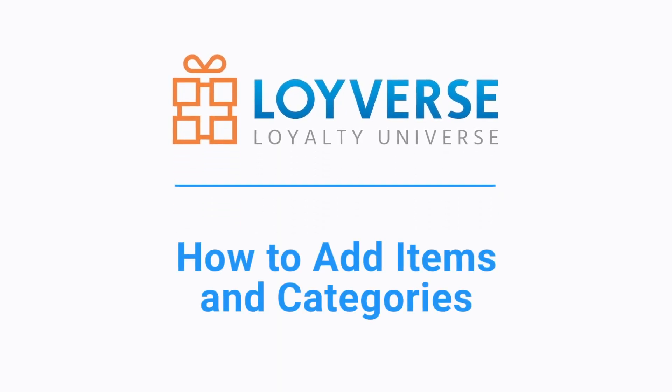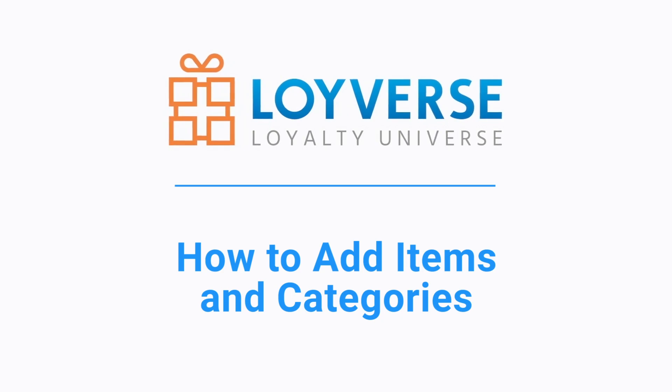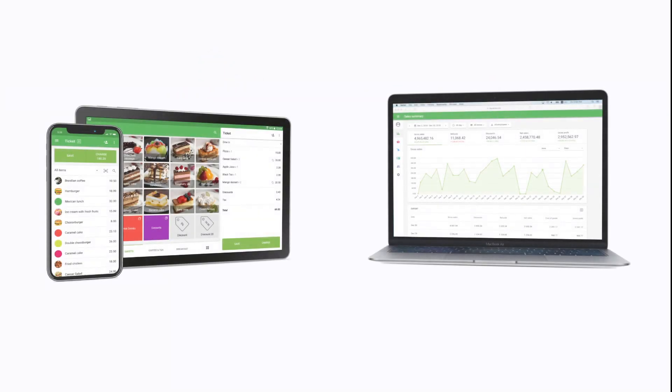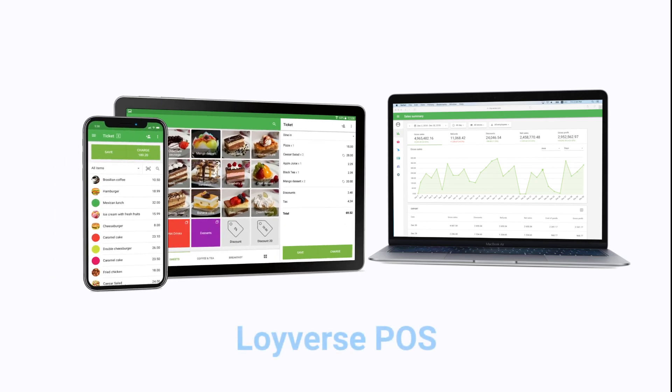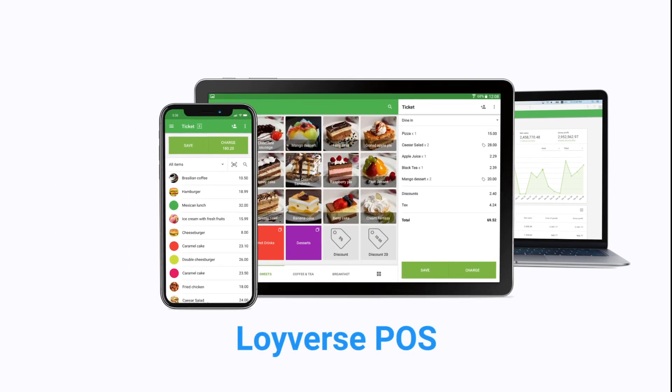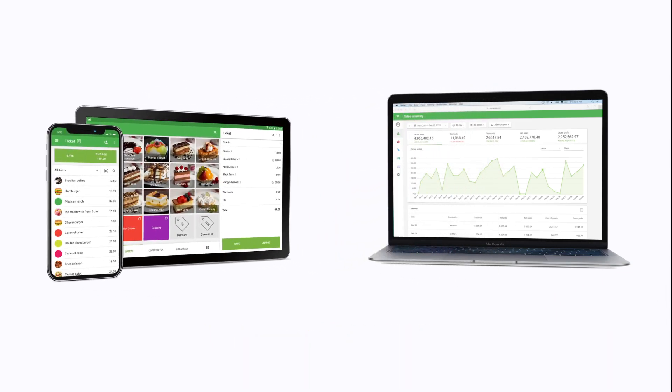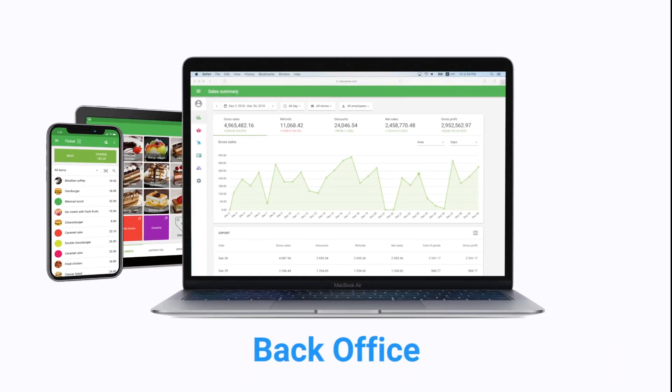How to add items and categories. There are two ways to add items and categories in Loyverse: you can add it from the POS and the Backoffice.